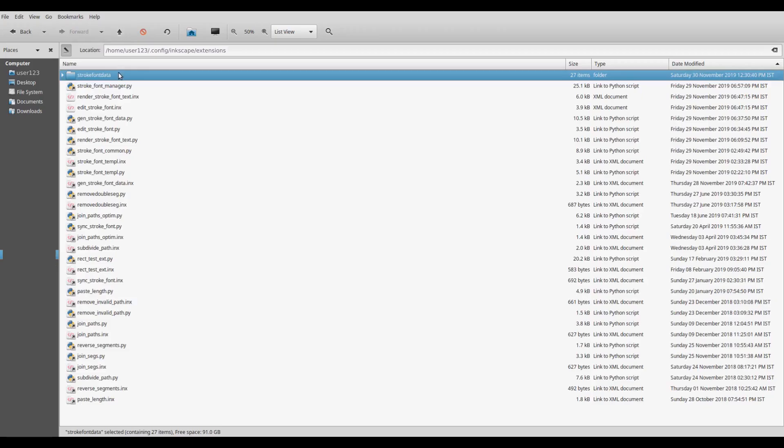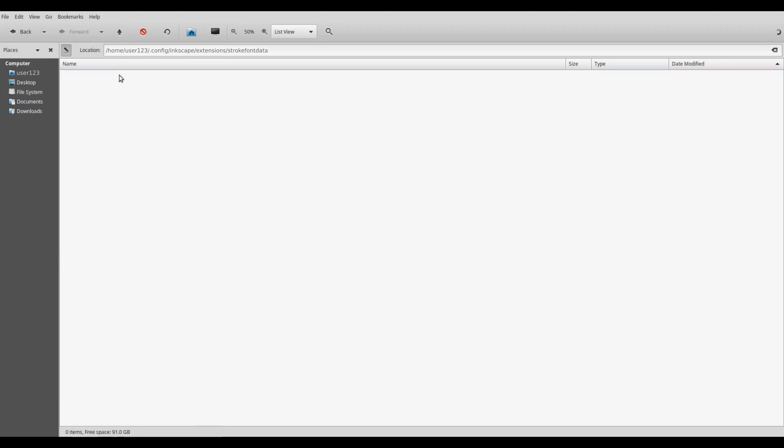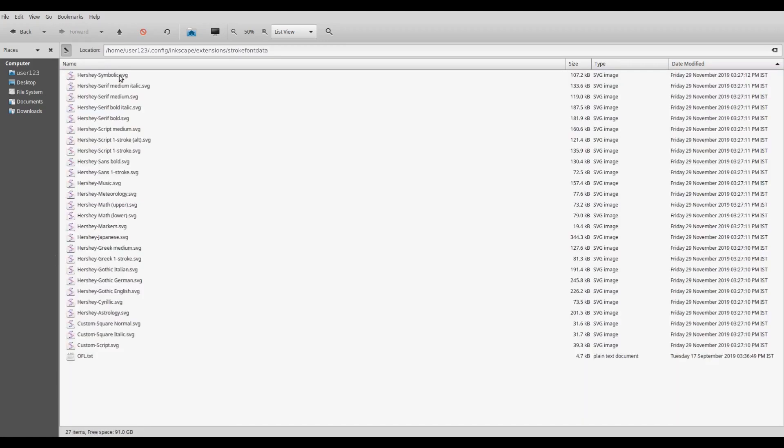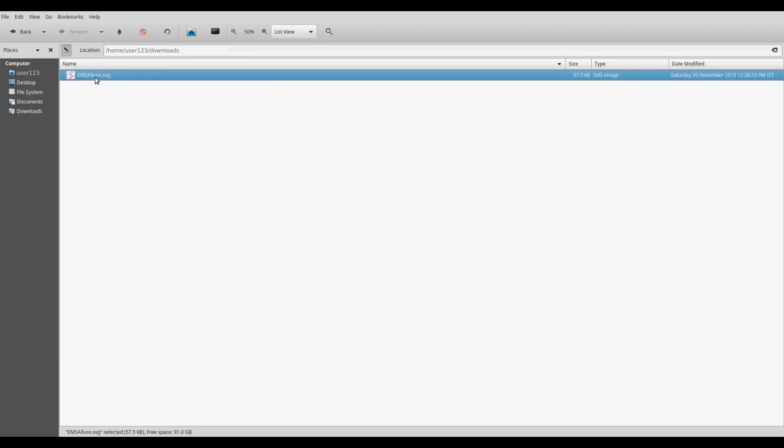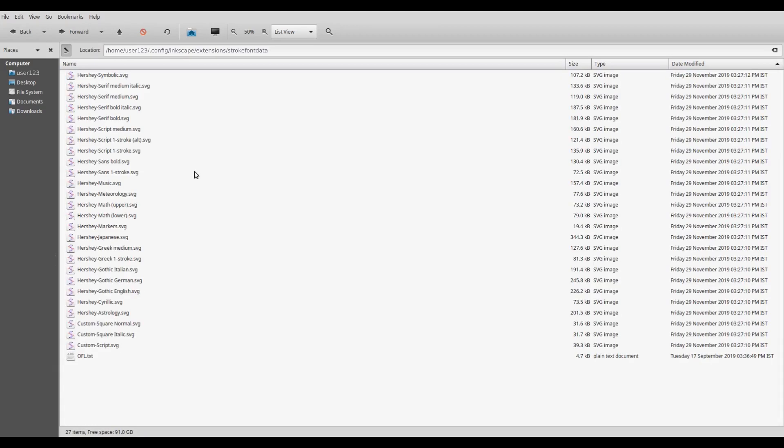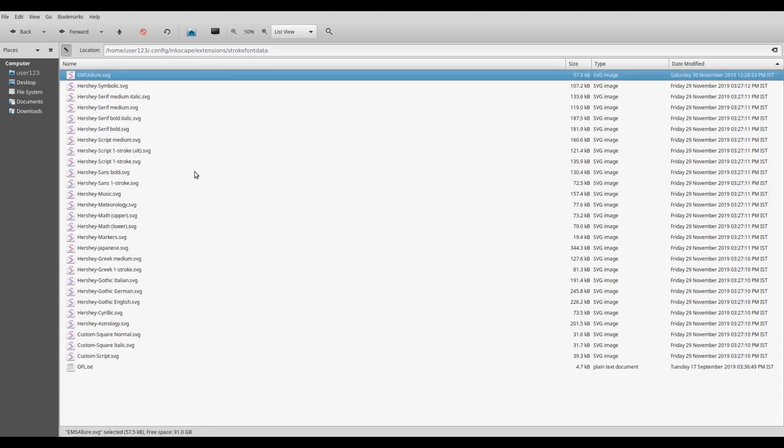After that, there will be this stroke font data subfolder under user extensions, and there will be these new SVG font files corresponding to the bundled fonts in the extension. Now just copy the font that you downloaded from the Hershey text website here in this folder. So we downloaded this particular font, EMS Allure.